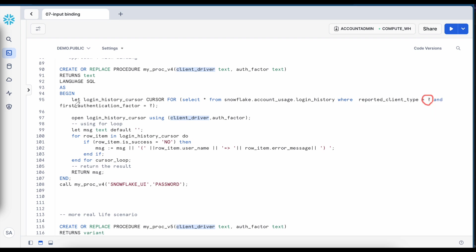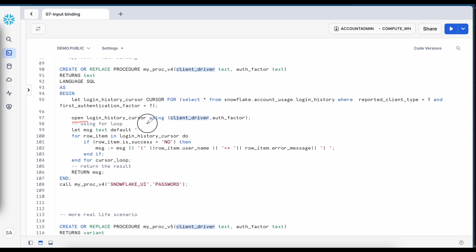and then I have a first authentication factor is also equals to question mark. So this syntax indicates to snowflake that I need to bind this question mark with actual value and where you have to bind it when you are opening a cursor. So when you open a cursor you need to use a keyword called using and here you can pass those input parameters one after another.